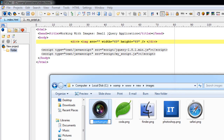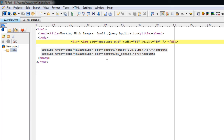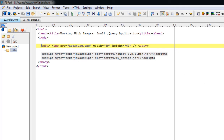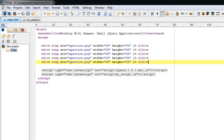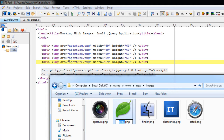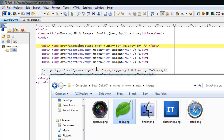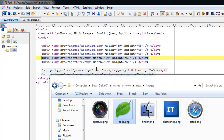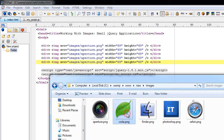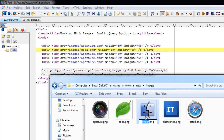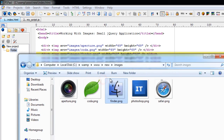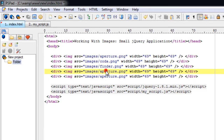We have five images here. We will include these five images on our HTML document. These images are inside a folder called images. The image tag is present inside a div tag, so the div tag is a parent tag of the image tag — in other words, the image tag is a child tag of the div tag.